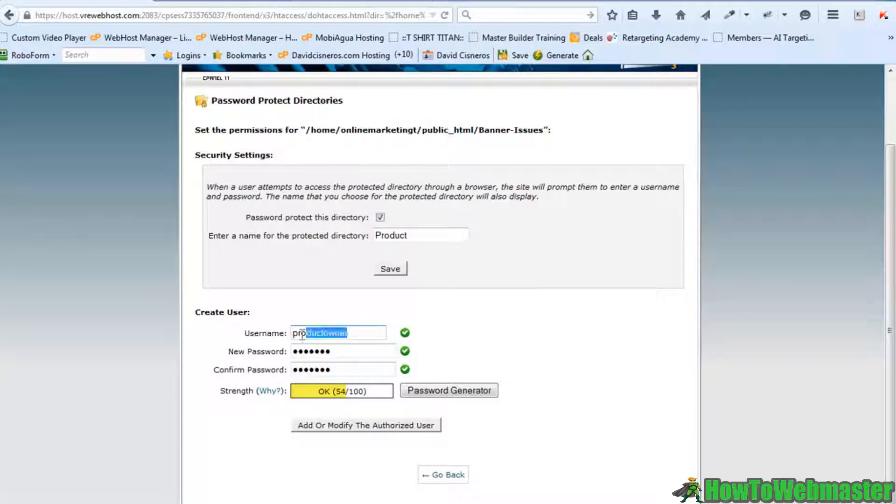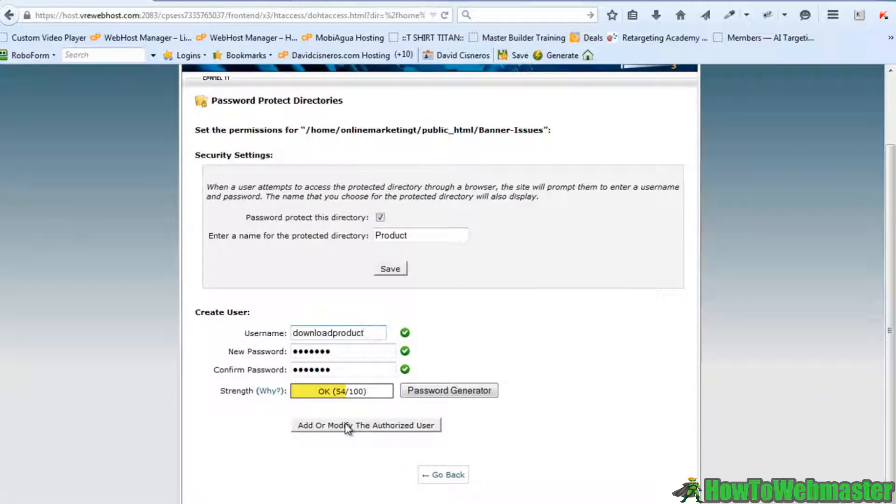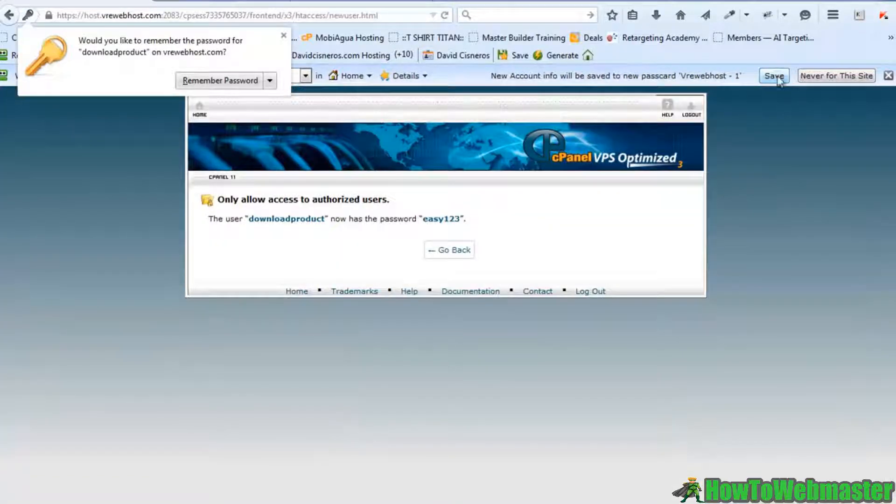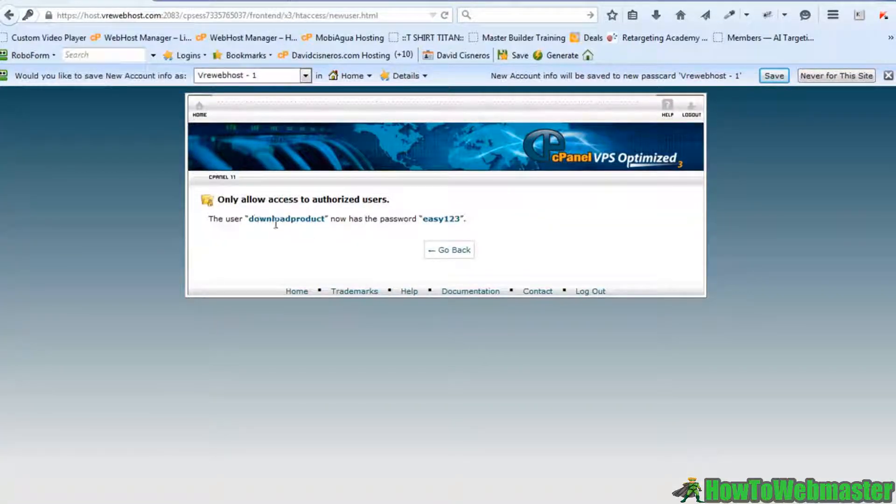And we're going to call it download product. We can add that user. Okay, so now only people that have this username and password can access that folder.